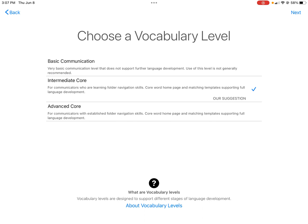What I would suggest is to do Intermediate Core — you can always change the grid size, and by grid size I mean the number of buttons on the page. You always want to have the most robust system, or the most buttons on a page, that a child can access in whatever access method they're using. Basic Communication is going to have a lot less, so I usually do not recommend that. Move forward with a check next to Intermediate Core.